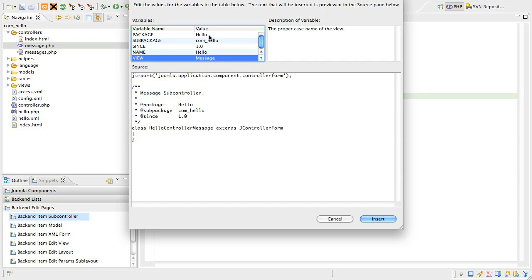Insert the snippet and let's have a look. Once again, this class follows a strict naming convention, being the name of the component, followed by controller, followed by the name of the view, giving us HelloControllerMessage.